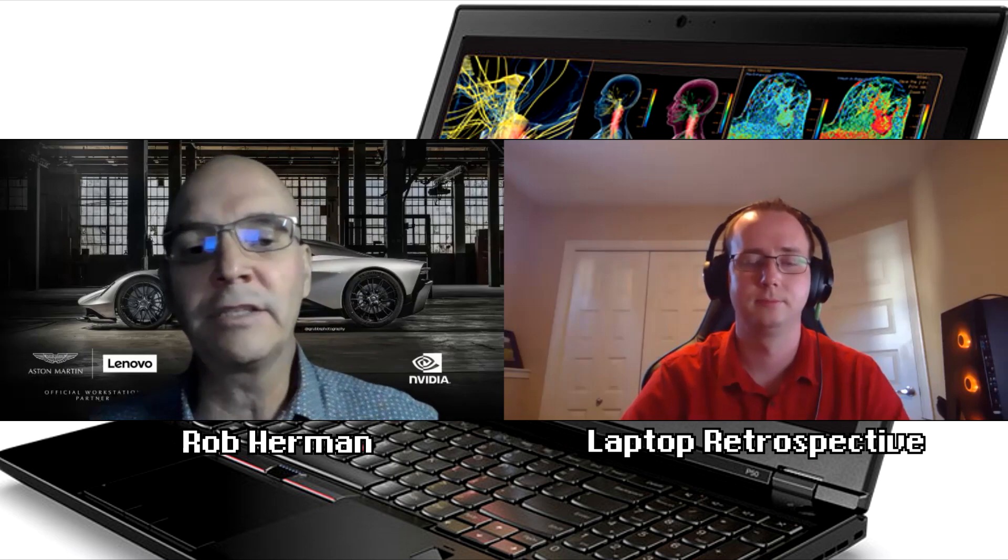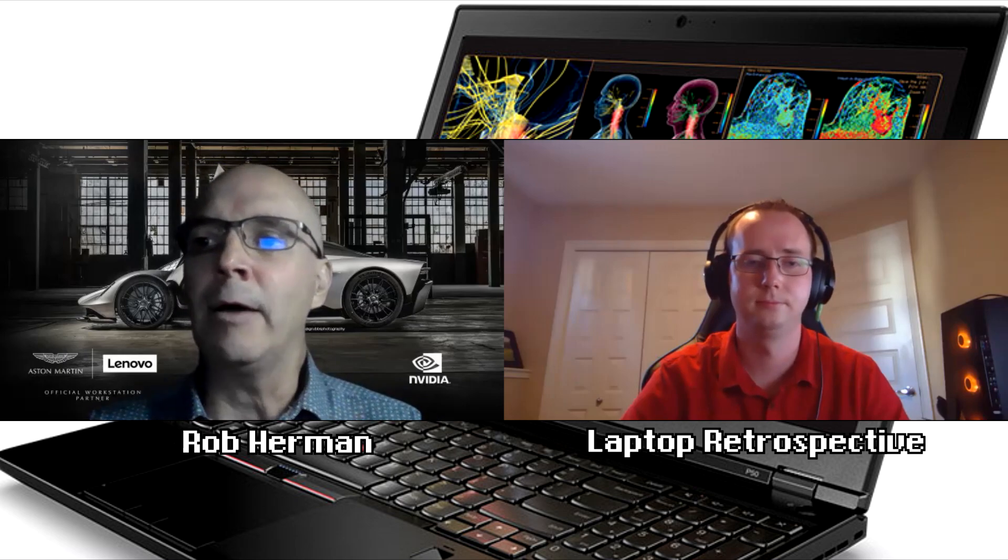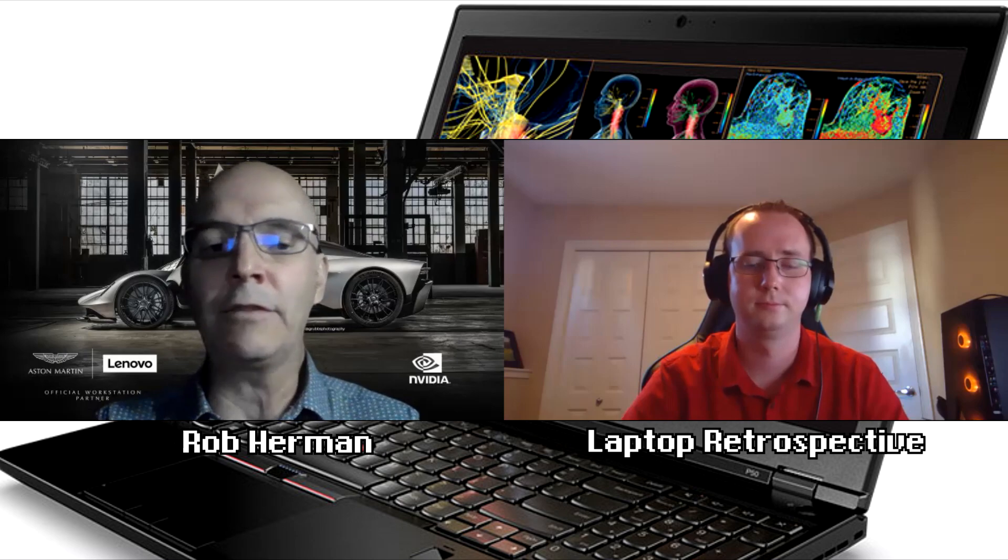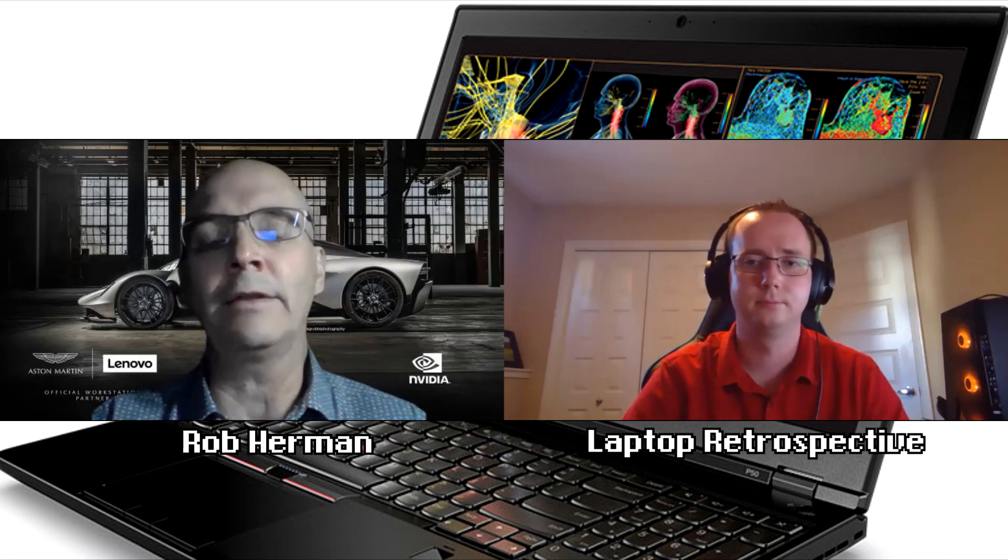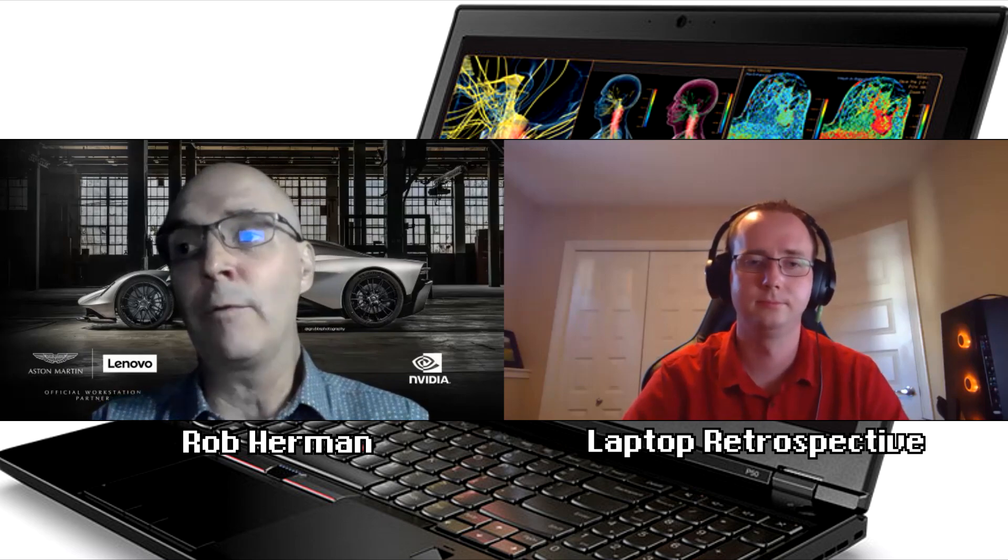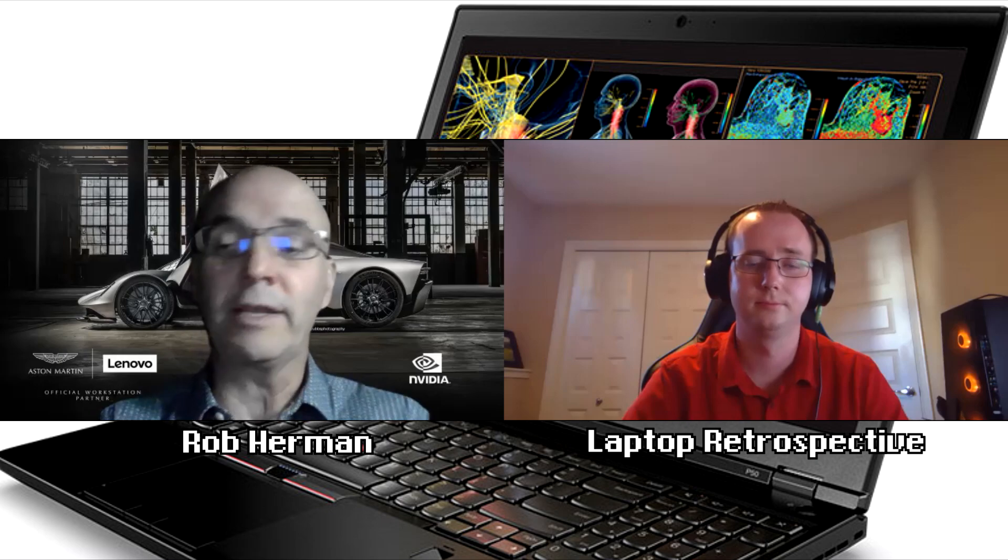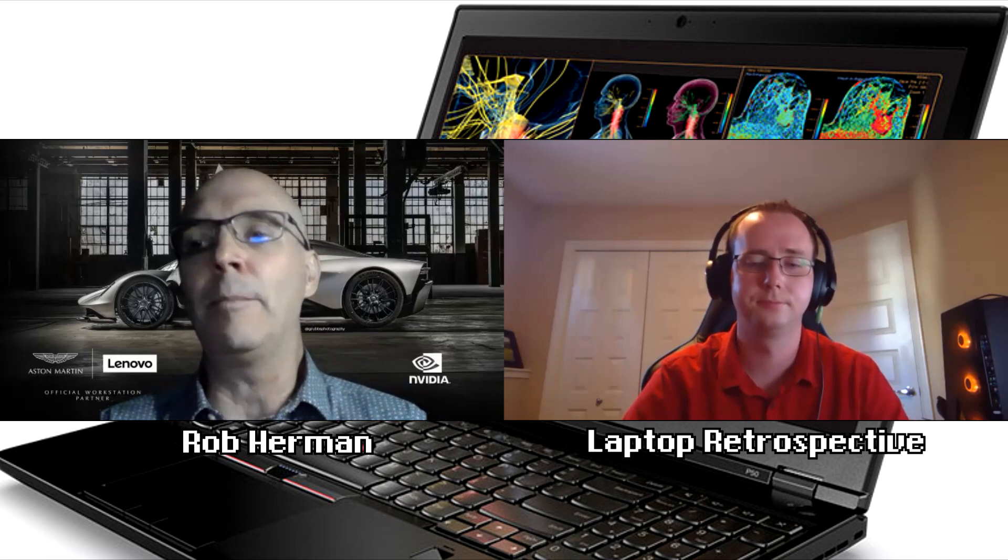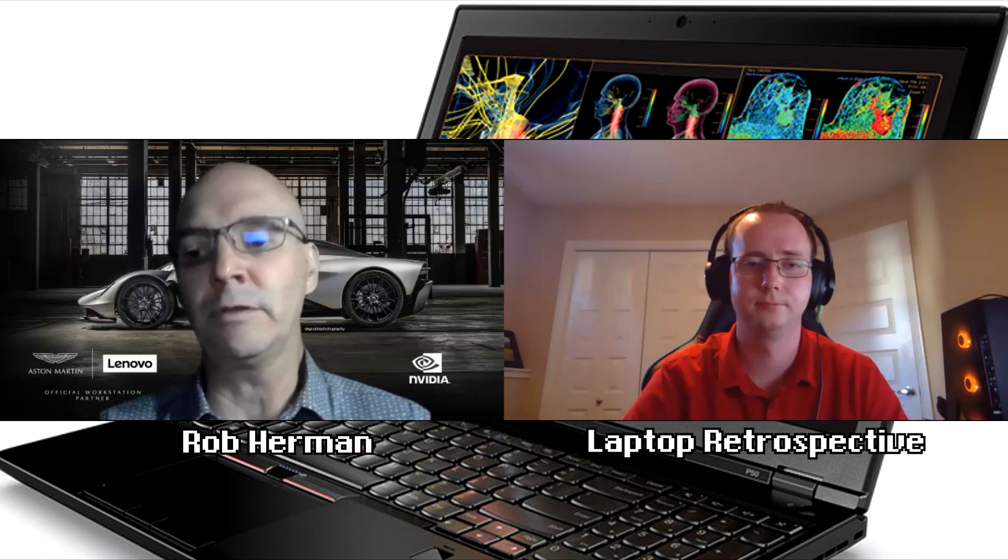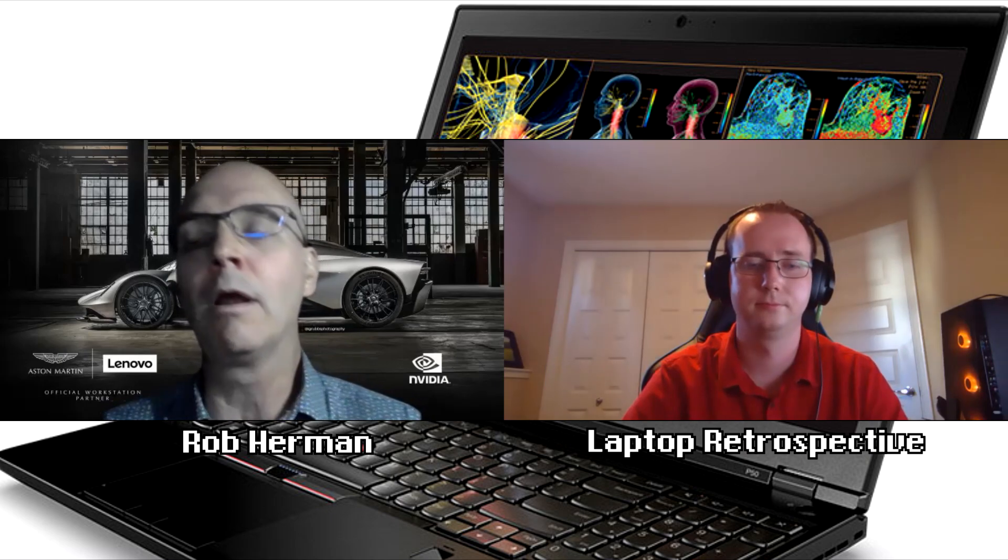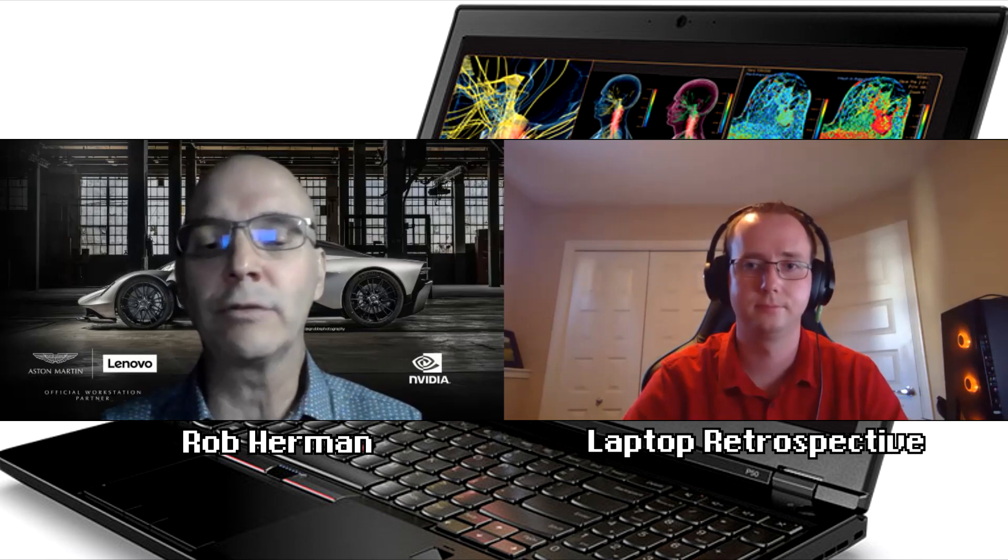We created ThinkPad P-Series because we already had ThinkStation, our desktop brand of workstations as P-Series, and we wanted to unify. We wanted to keep the ThinkPad brand name obviously, but unify under one letter to signify performance and power for the workstation brand, so we created the P-Series umbrella.